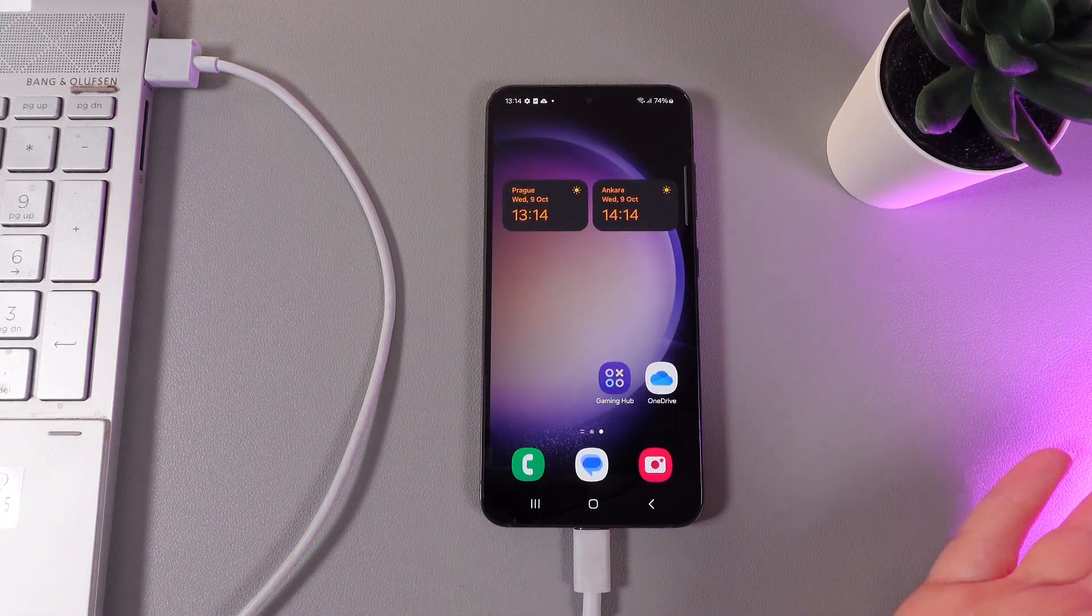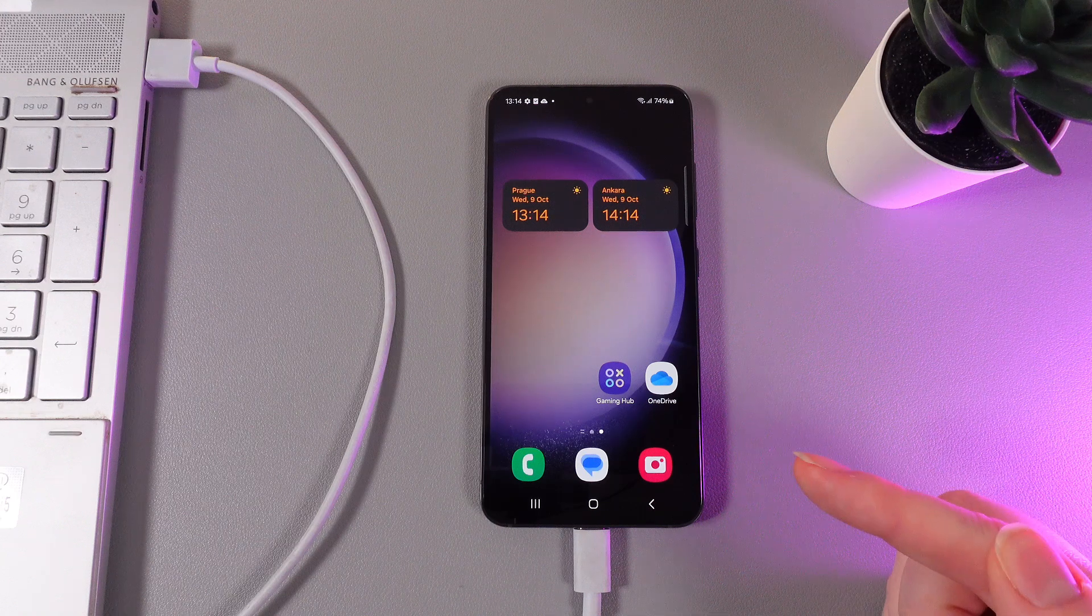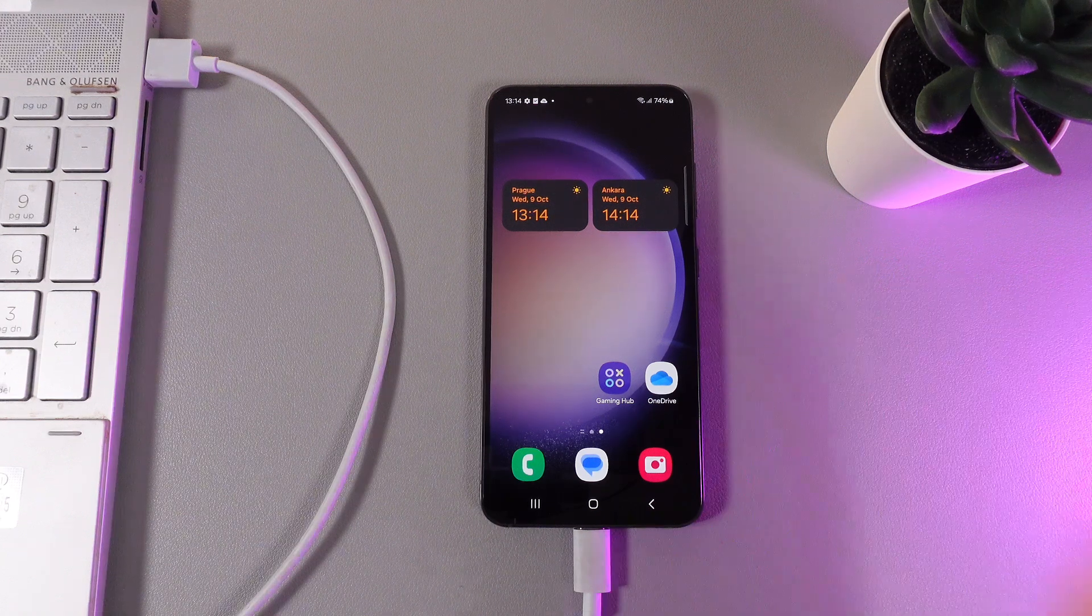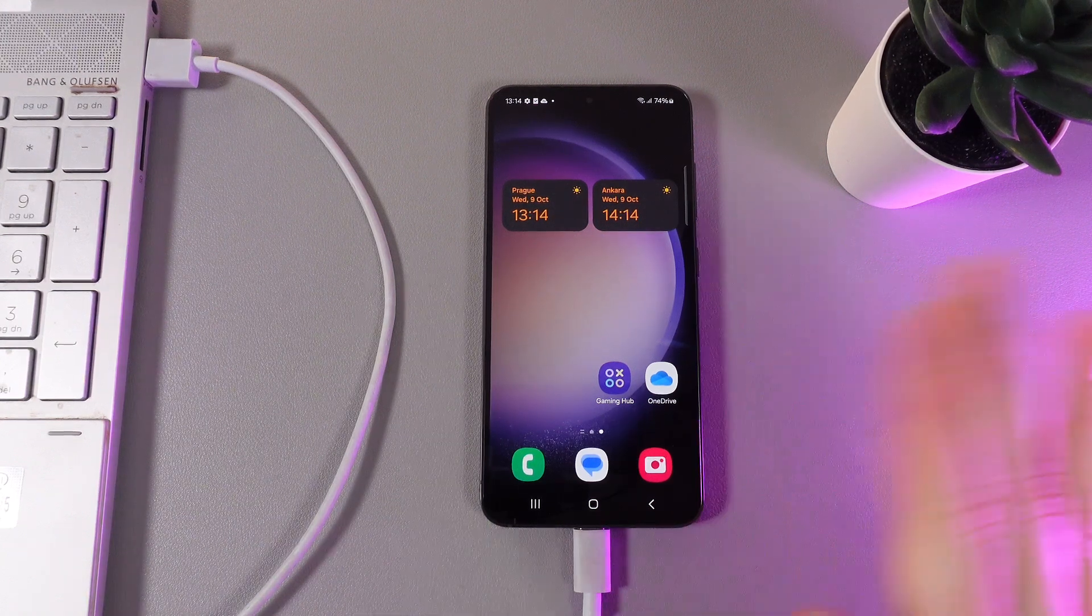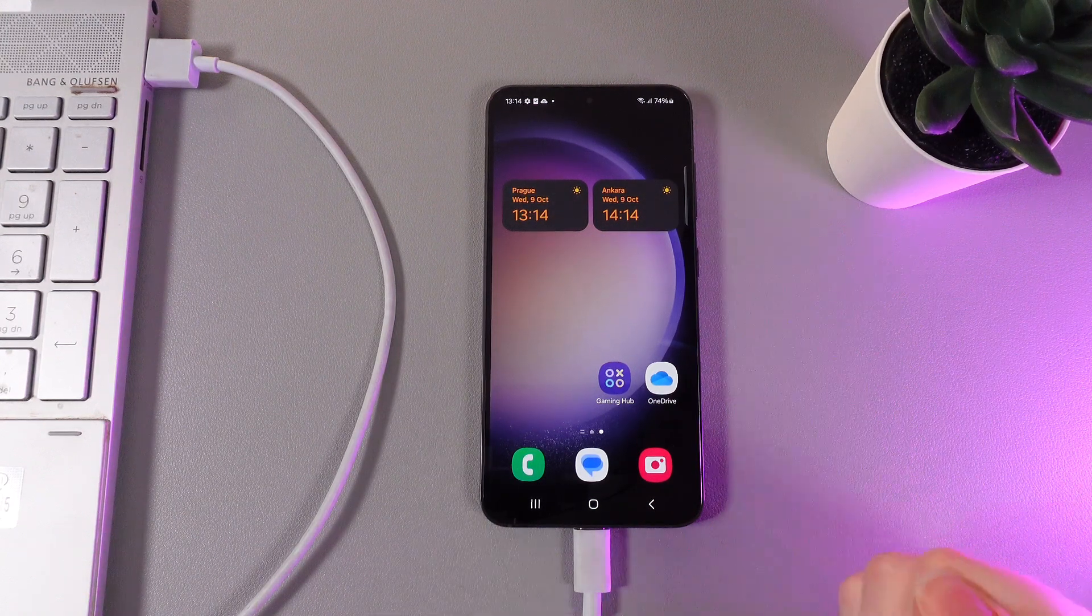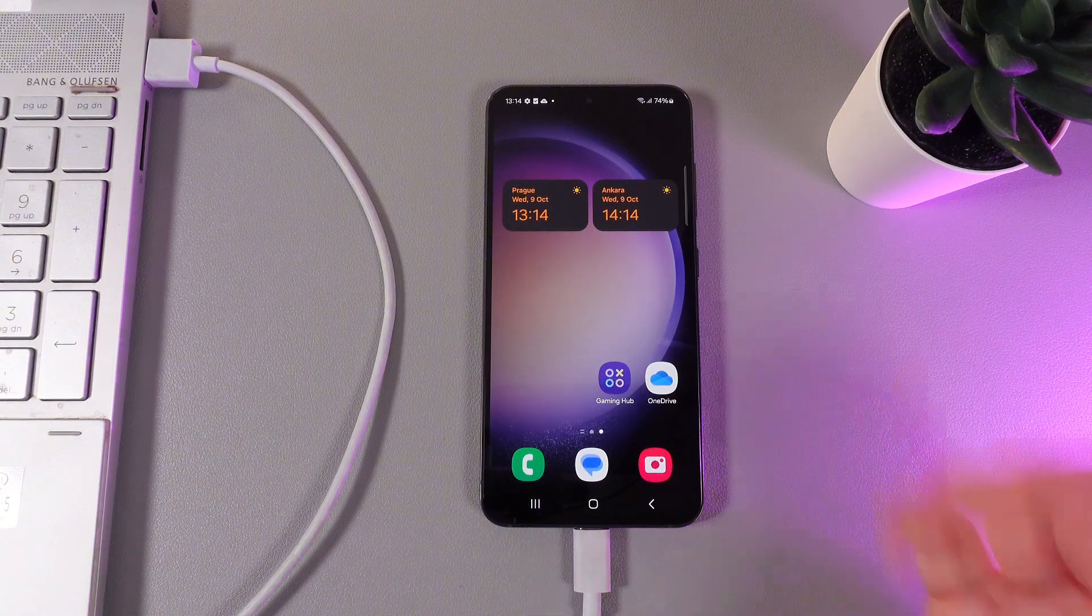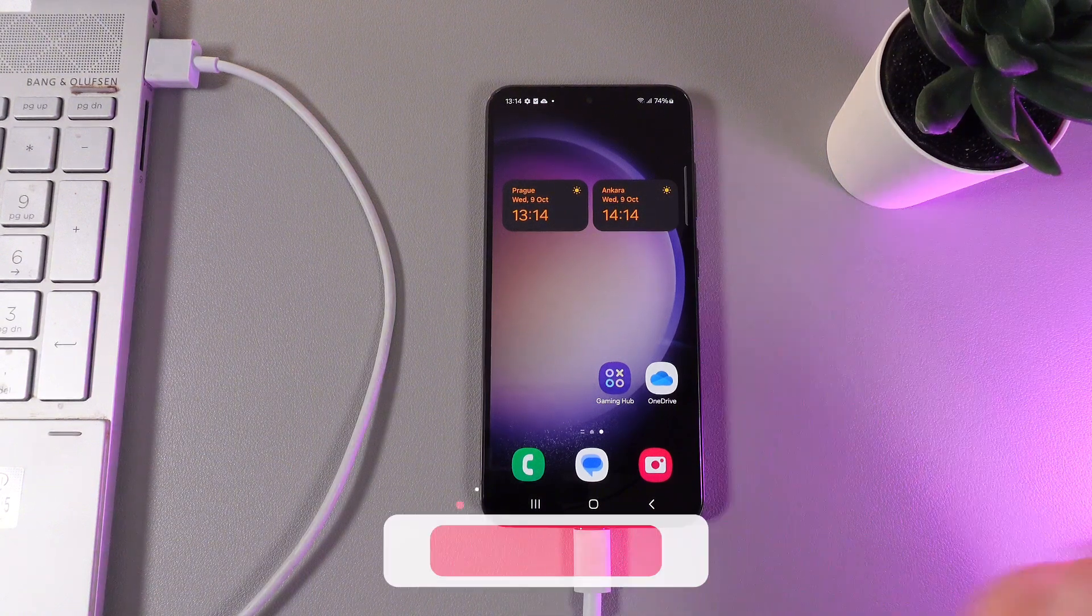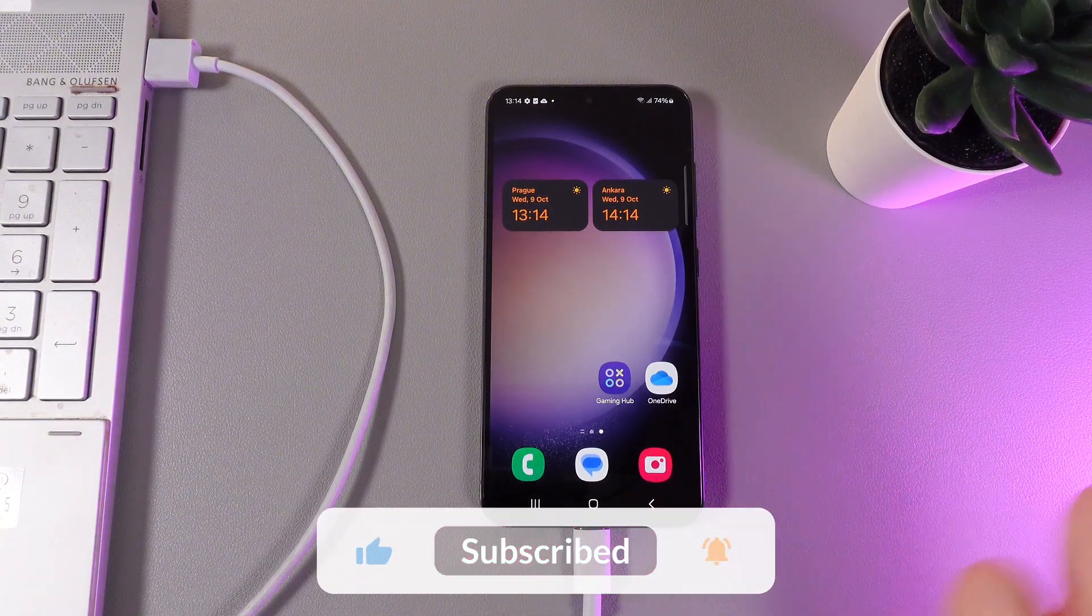After this you need to open the file explorer and on the tab which is named This PC, find internal storage which is named S23. After this you can work with the files which are located on your phone.